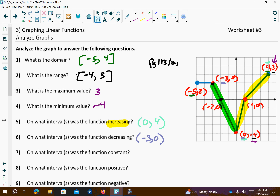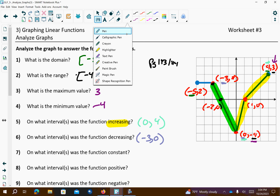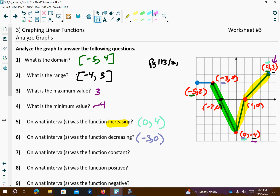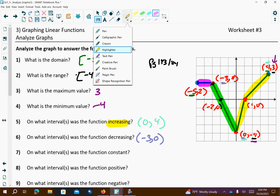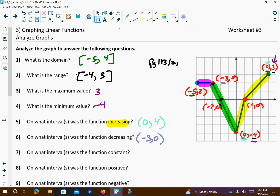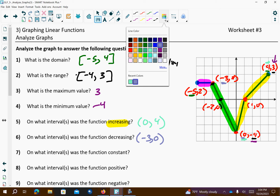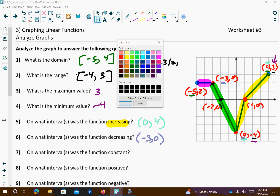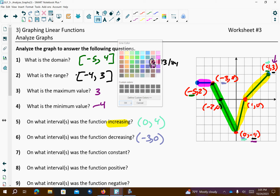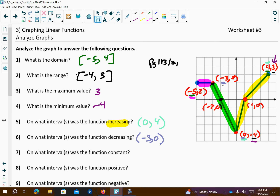Where is our graph constant? Our graph is going to be constant right here — from negative 5 to negative 3, it was constant.